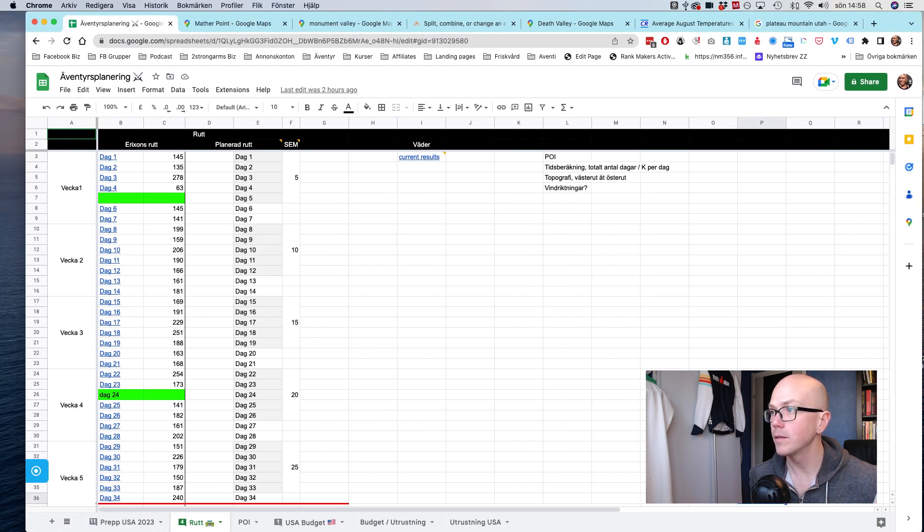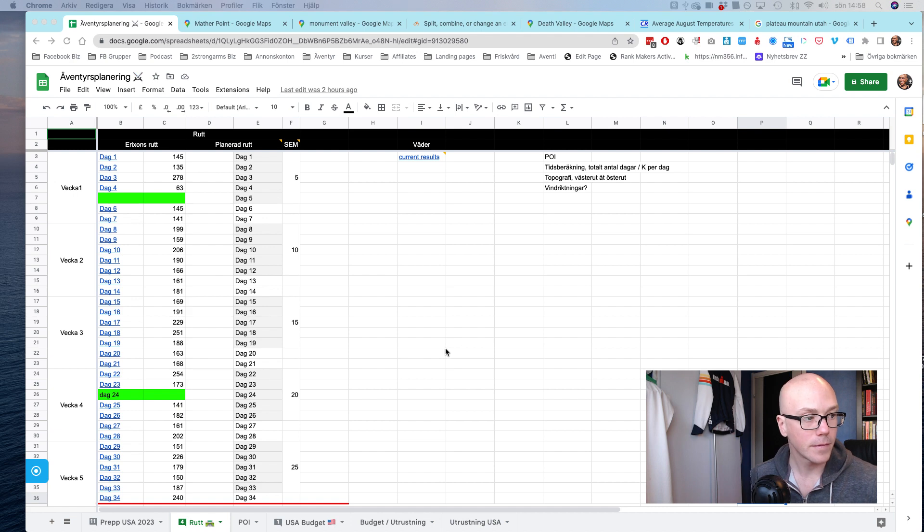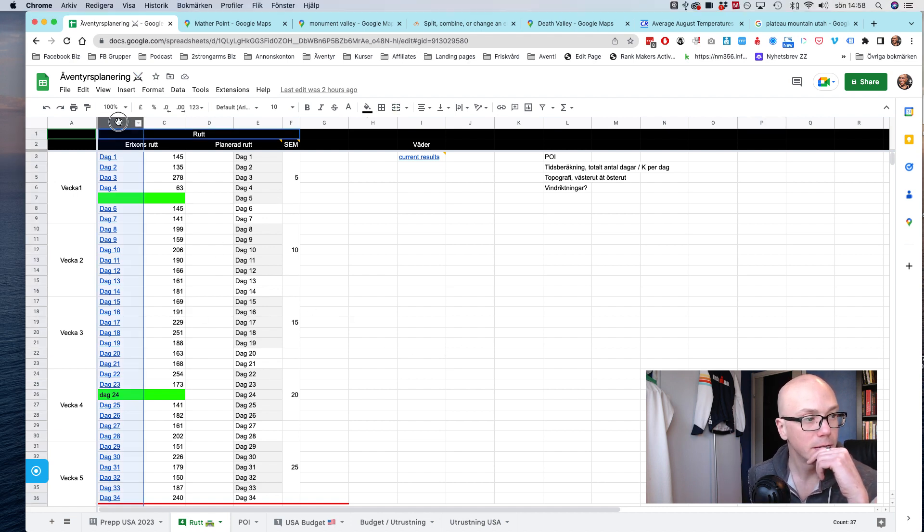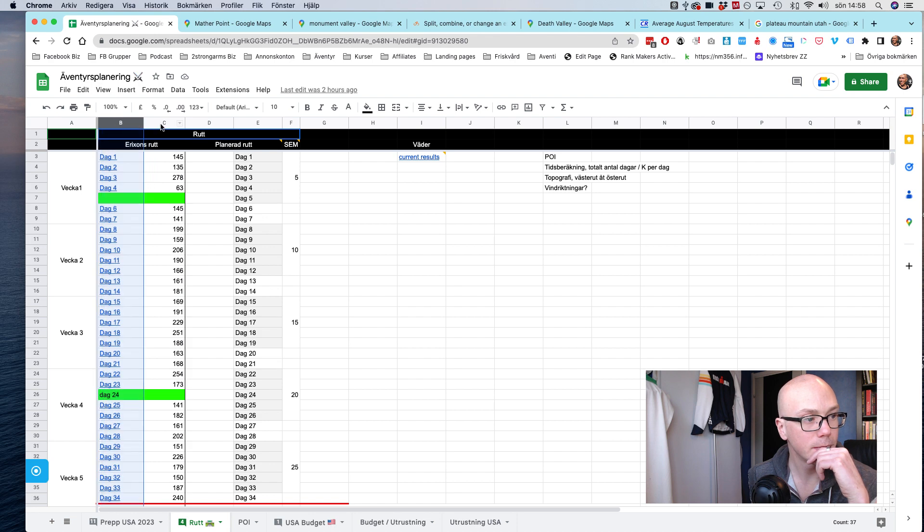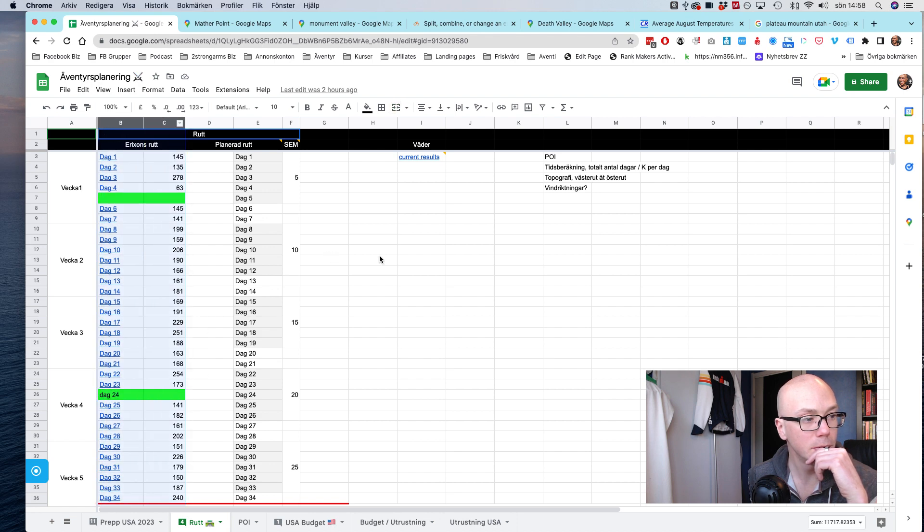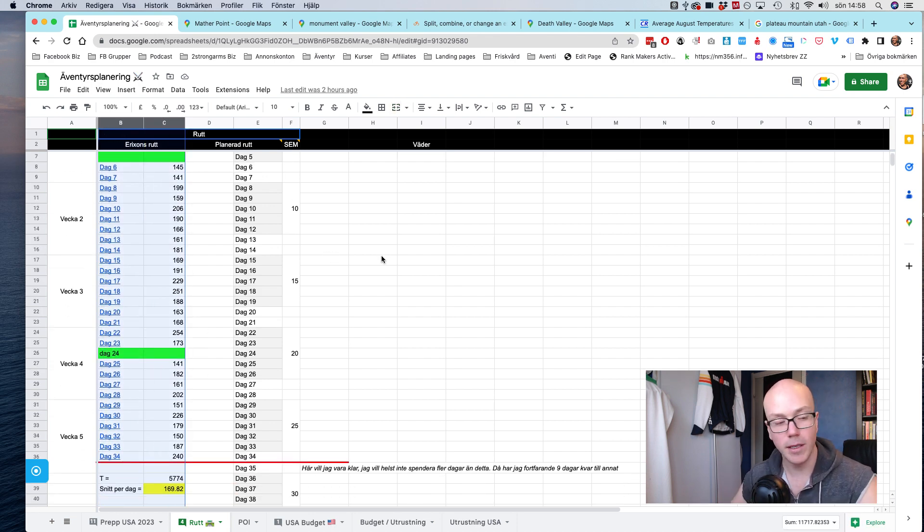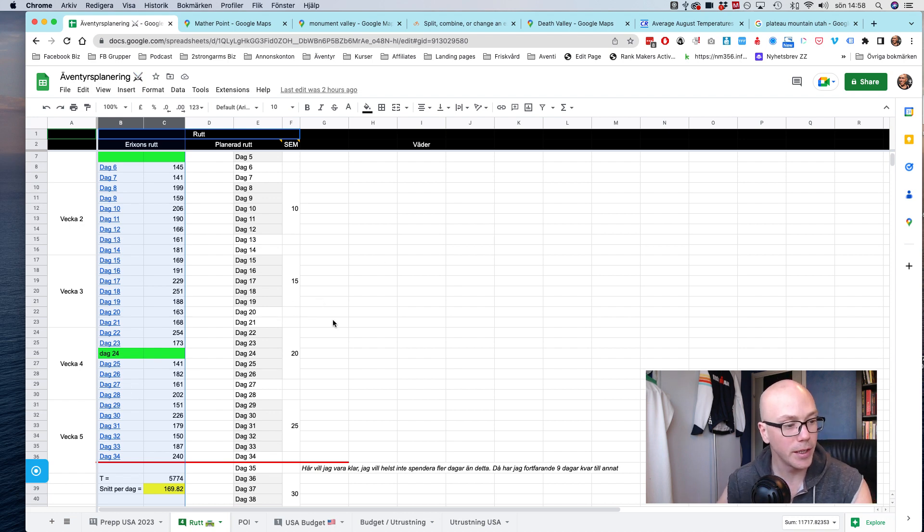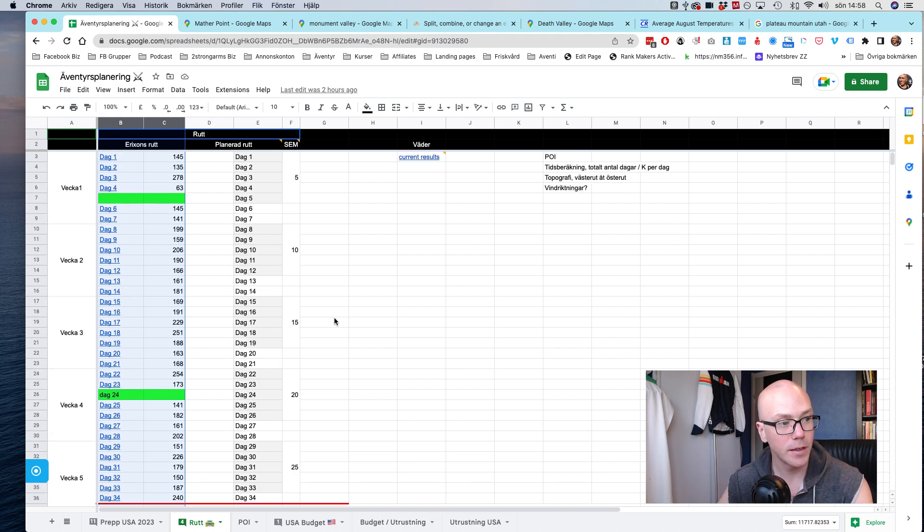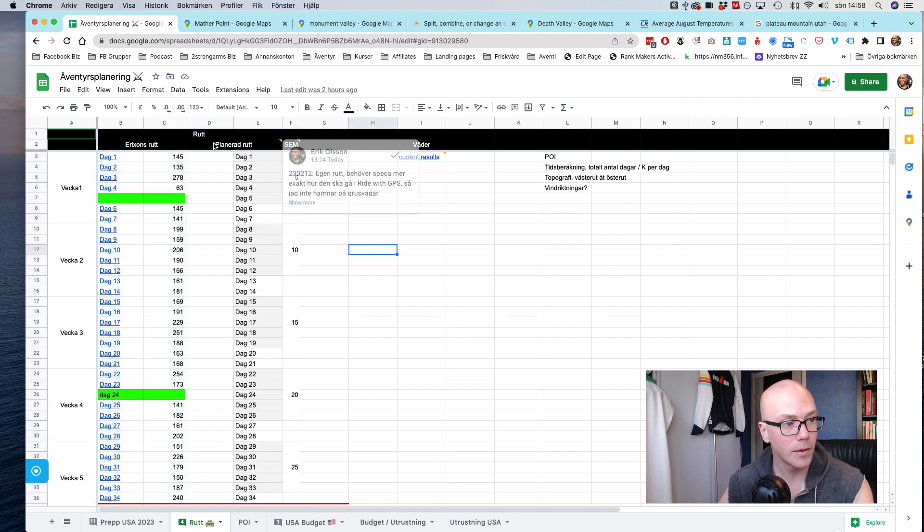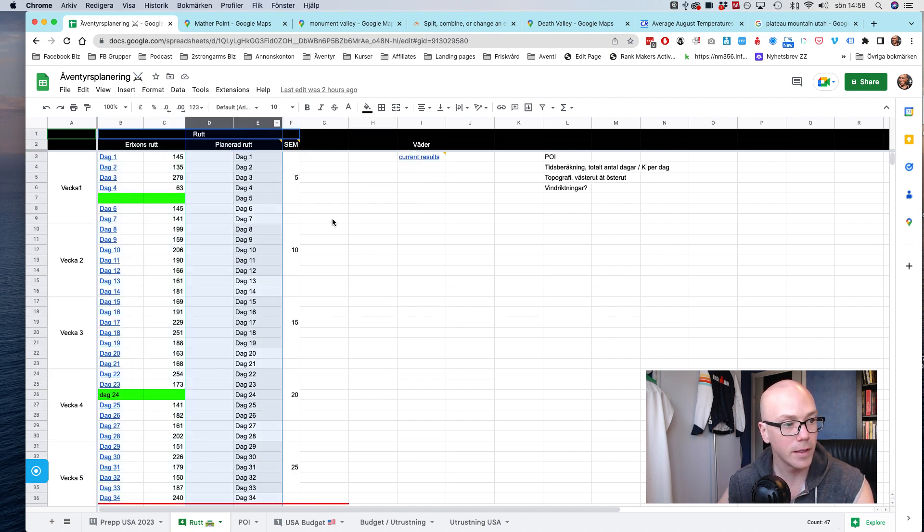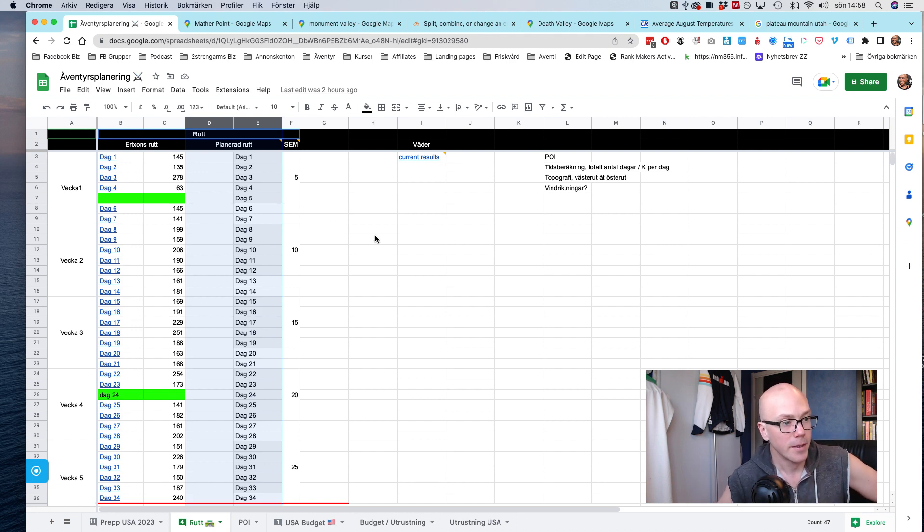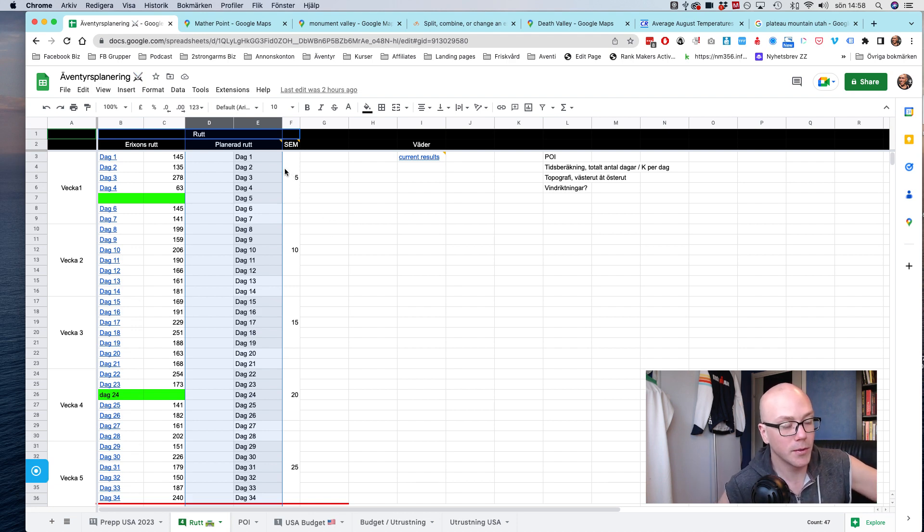And also, in my adventure planning I have this thing. Let's see. So on the left, this column, these two, that's what my friend did: 34 days, averaging 170k a day, two days of rest.